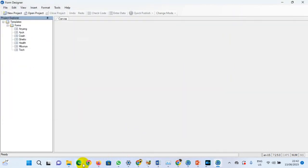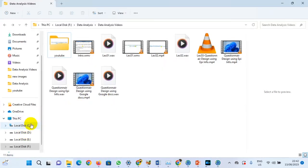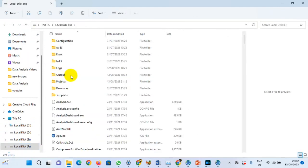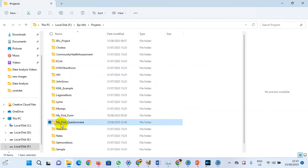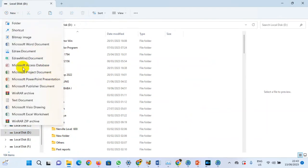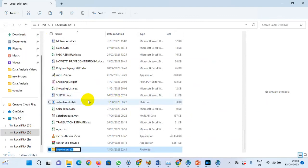I'm going to close this. Go to Local This F, open Epi Info, open Project, My First Questionnaire. I want you to copy this folder — that folder is now copied. Now let's assume we have various sources coming with information, so we're going to create a new folder in Drive D and title it 'records'.